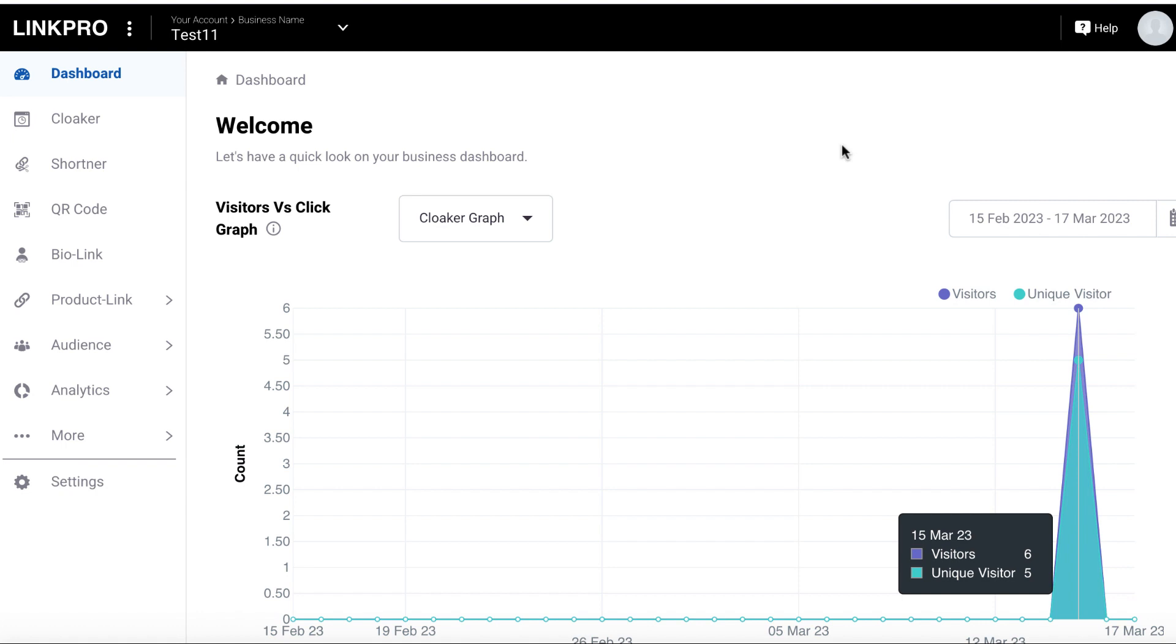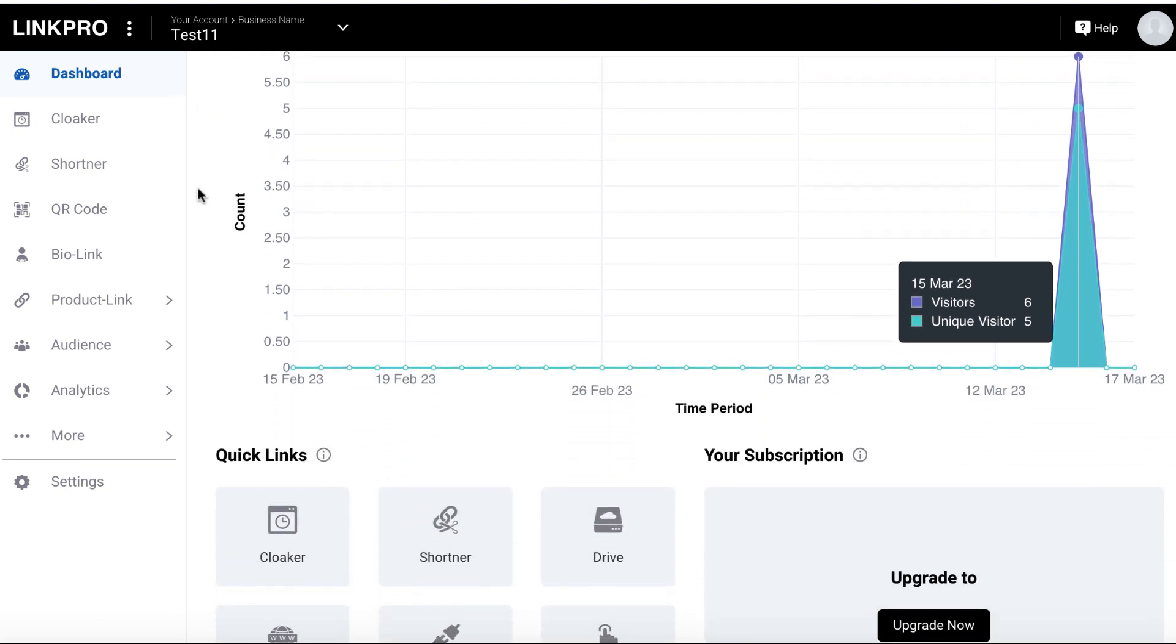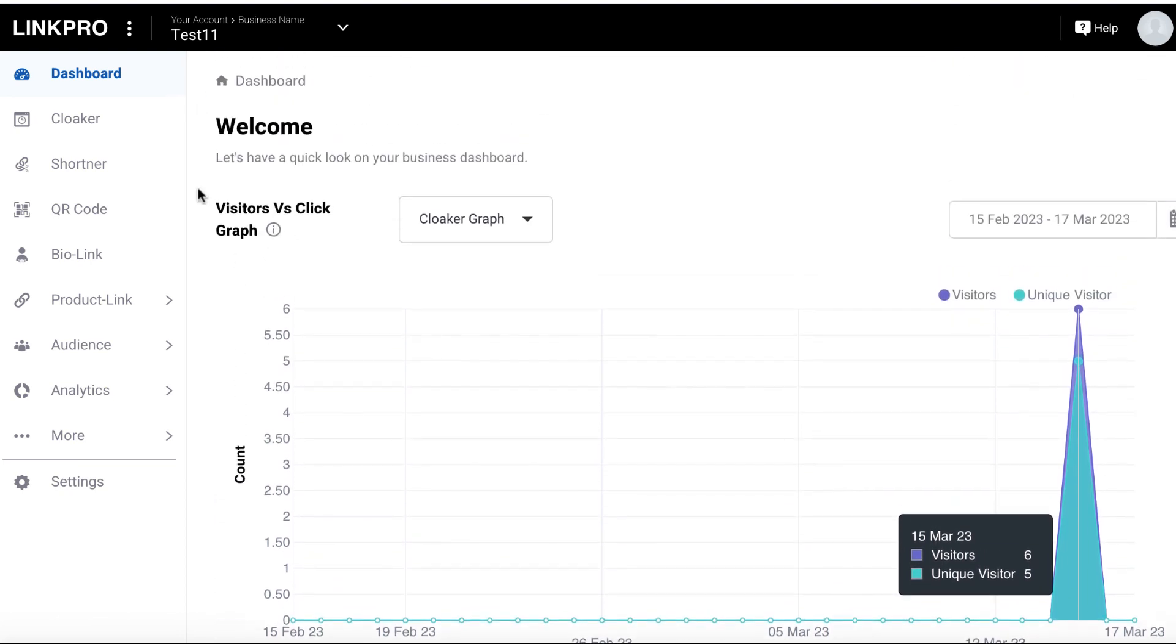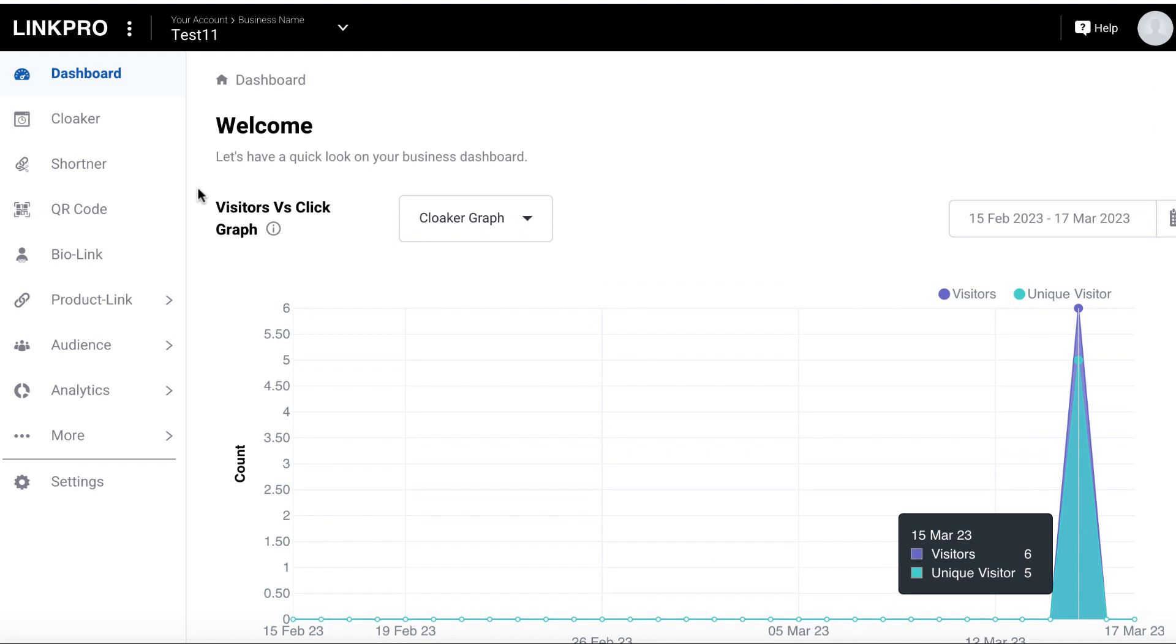Hey, it's Ben here. In this video, I'm doing a quick review of Link Pro. A number of people asked me to go through this. Now, this is a software that helps you do just about everything with links. Obviously, links are an important part of marketing.